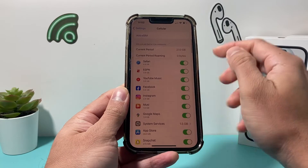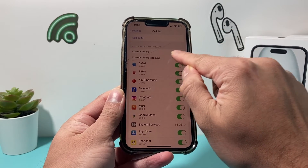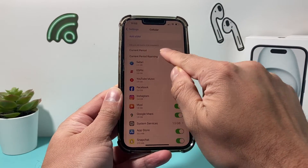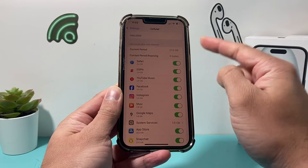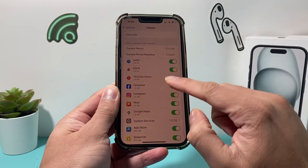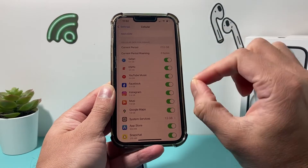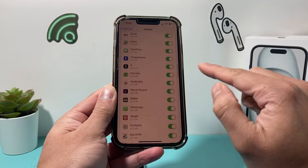In this case, the cellular data is going to be in the section where it says Current Period, and it will give you the data. But this data isn't going to be as accurate, so every month you have to manually scroll all the way down.